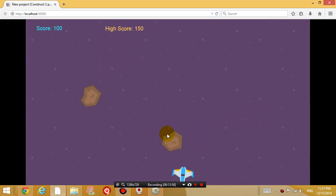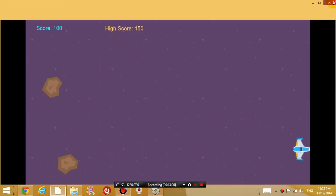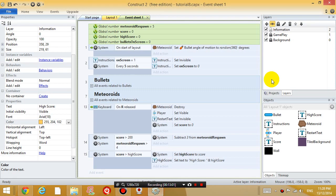Anyway, I think you guys have graduated from the beginner Construct 2 course, if you understand everything I've done so far. So, I'll let you guys improve the game yourself. And, see you guys next time. Thanks for watching.